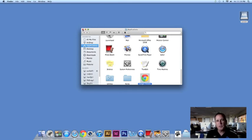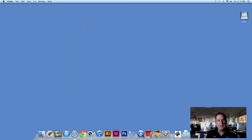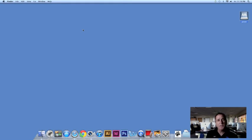To close the Finder window, you can simply click the little red box right here. That will close it. And let's take a further look at the dock.